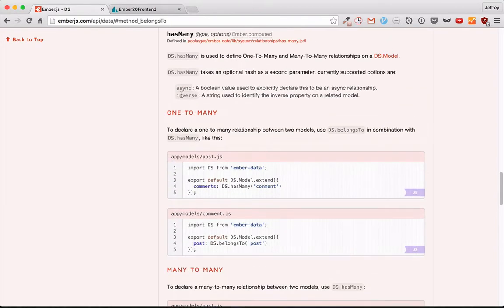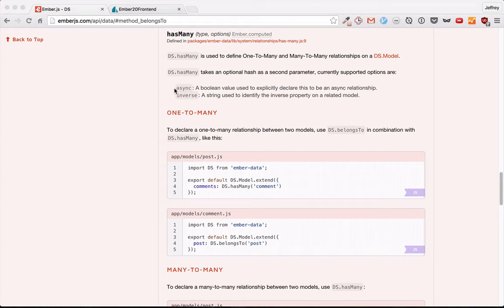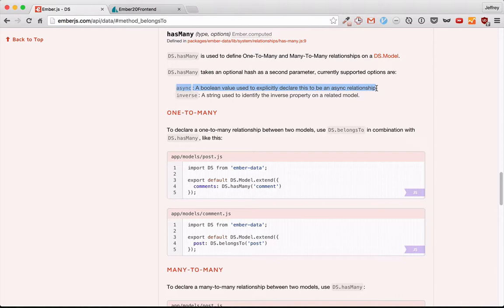For both belongs-to and has-many, there are two optional arguments in the second parameter. The first optional argument is async, which lets EmberData know whether this relationship is going to be synchronous or asynchronous. It was false by default before EmberData 2.0, but now in EmberData 2.0 it's true by default, and you have to manually turn it off if you want it to be purely synchronous. In general, you're going to want it to be async. Let me show you what synchronous versus asynchronous means.